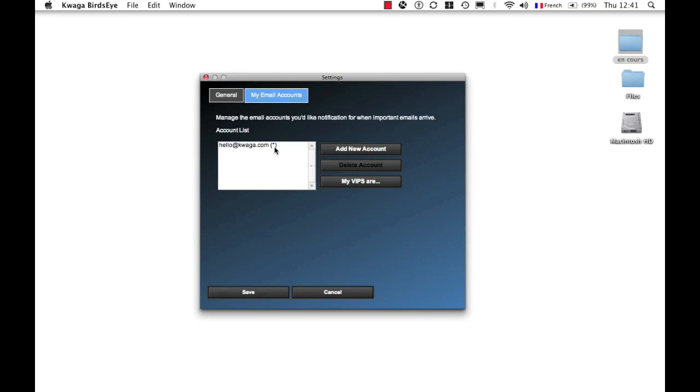Under the My Email Accounts tab, here I can see that it's my main account, hello at Quagga.com. There's an asterisk next to it. I can add additional accounts. For the time being, Gmail accounts and Google Apps accounts. Very soon will support Yahoo email addresses as well as other email providers.